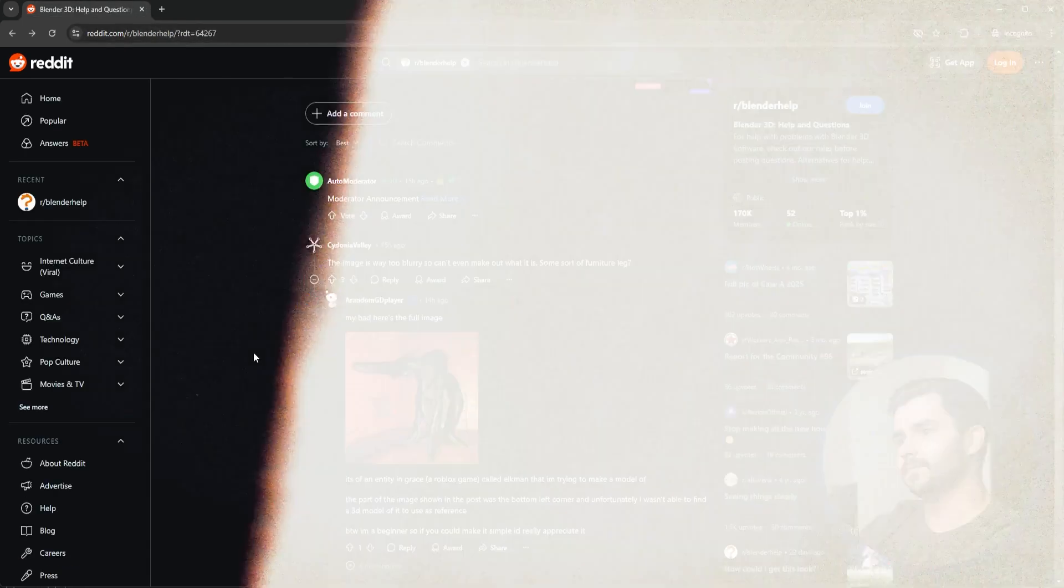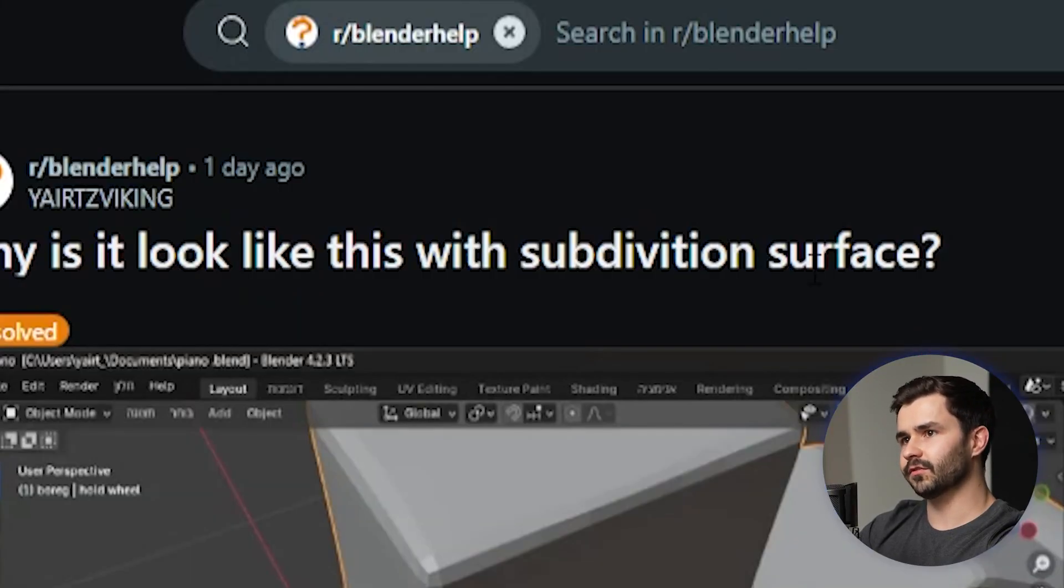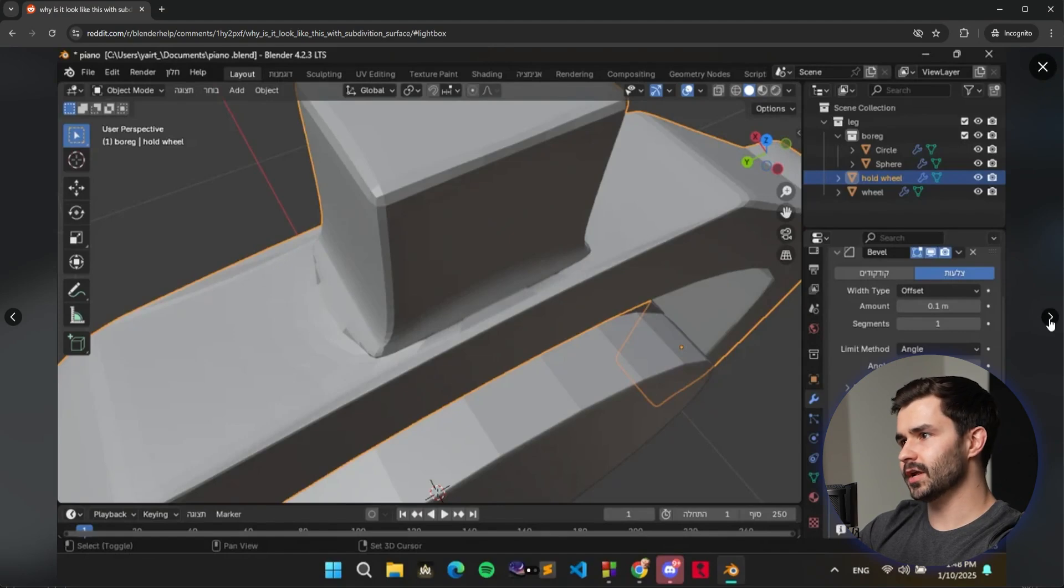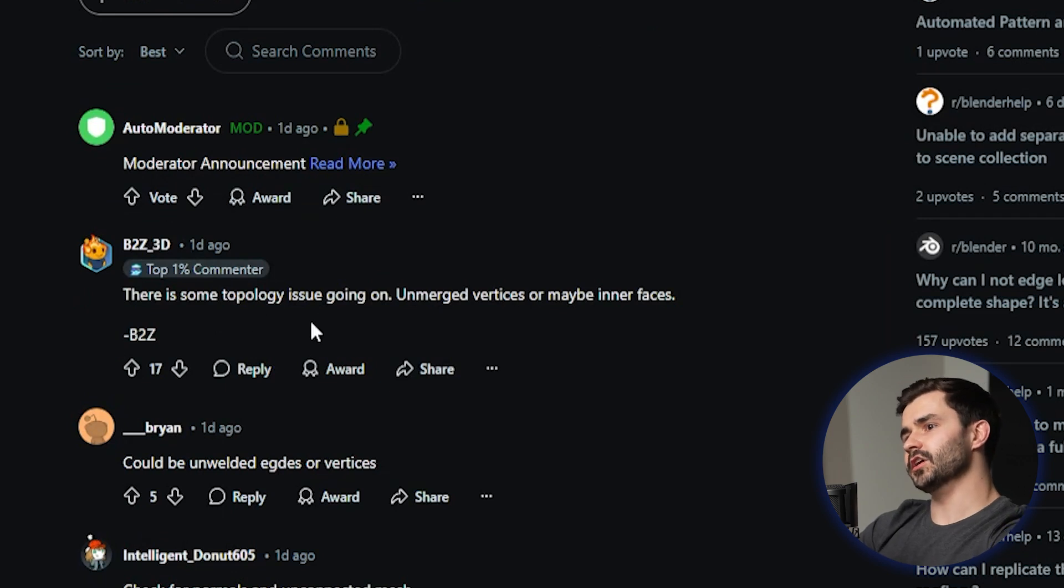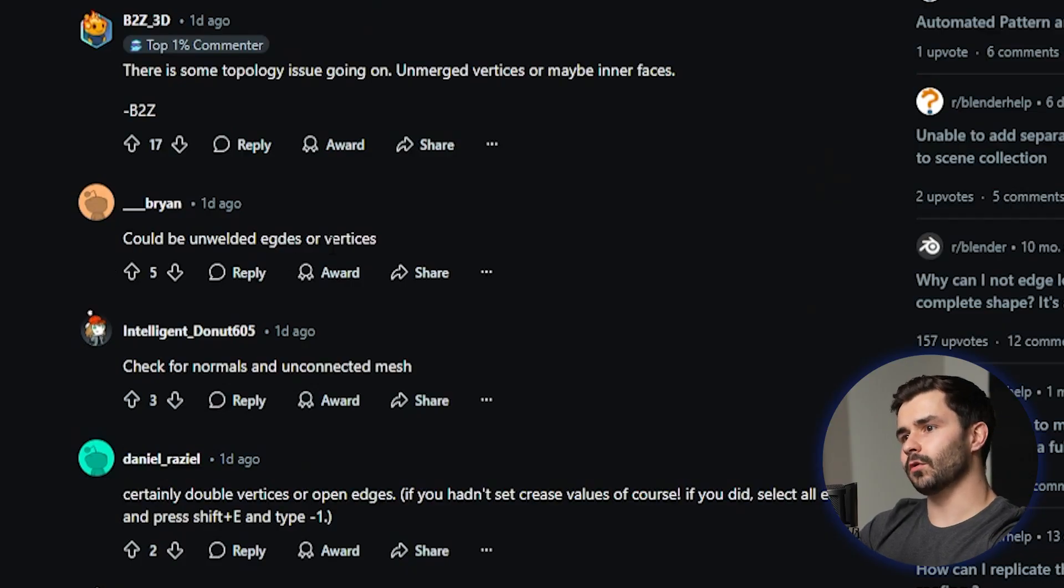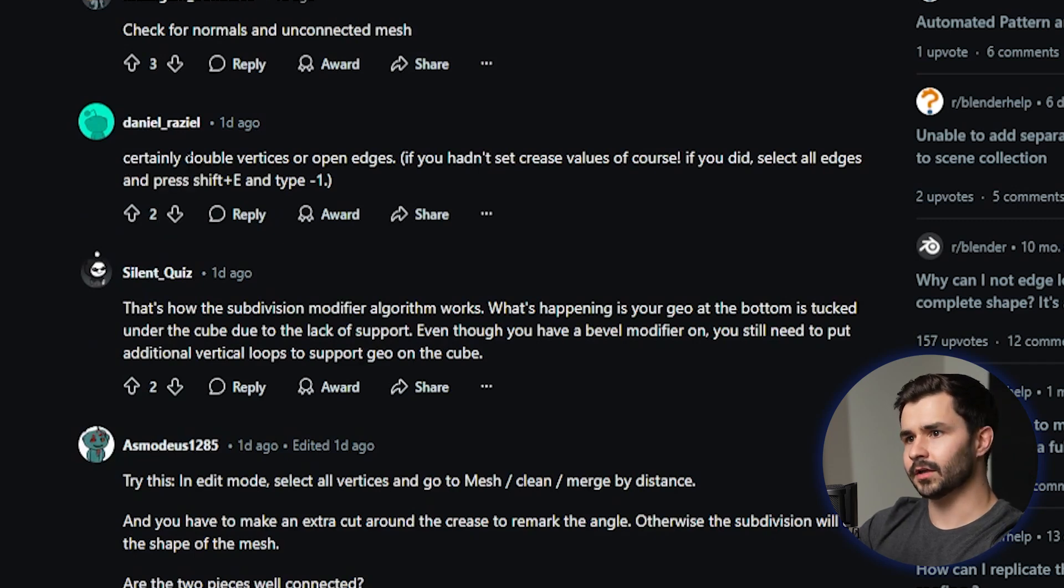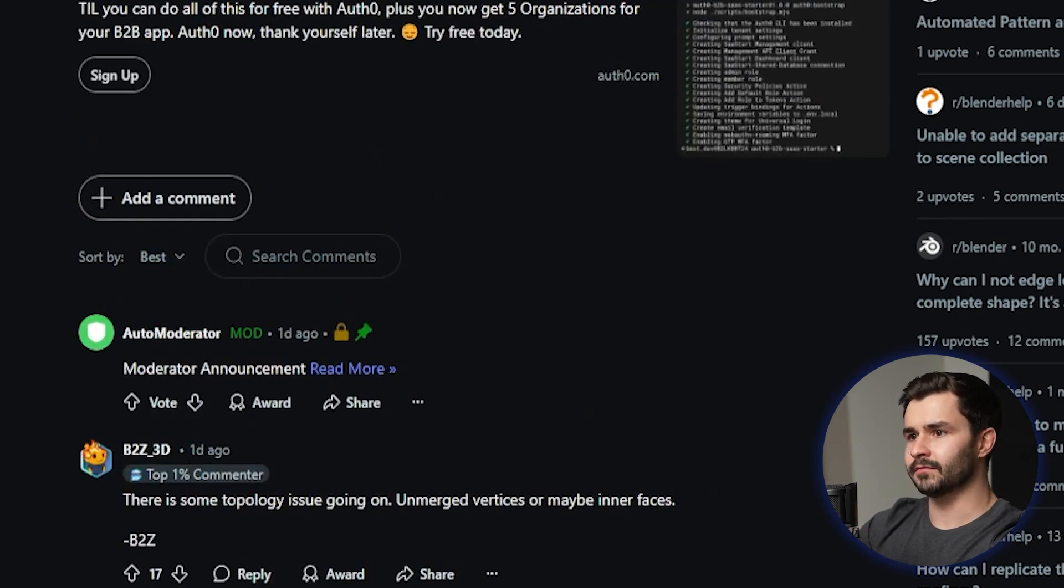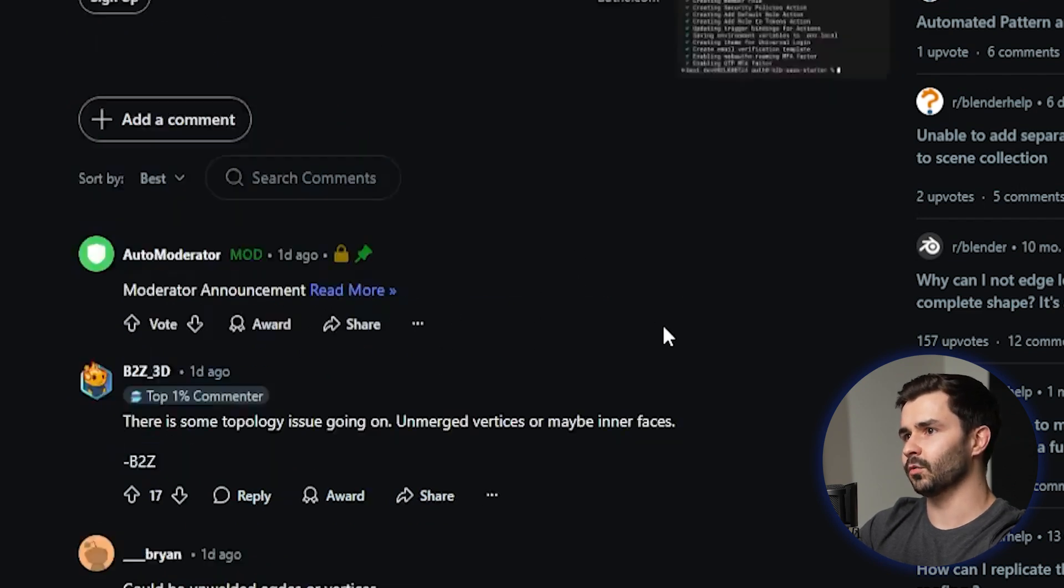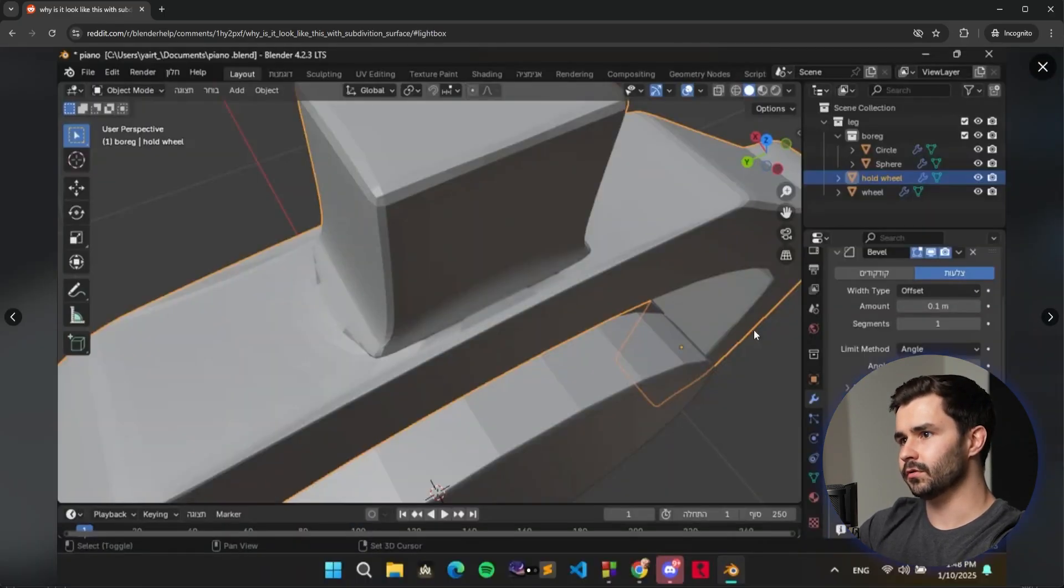Why does it look like this with subdivision surface, subdivision with a T? Let's go ahead and take a look at what's going on here. So this is the mesh and this is the screenshot here. Let's go ahead and take a look at the comments first. There is some topology issue going on, unmerged vertices or maybe interfaces, incorrect, could be welded edges or vertices, also incorrect. Check for normals and unconnected mesh, also incorrect. Certainly this guy's certain about it. Certainly double vertices or open edges, also incorrect. Guys, if you're going to go to the Blender help forum, expect to get very very terrible advice because this guy's a top one percent commenter, so you'd think there'd be some credibility here, yet this guy is completely incorrect as to what's going on.